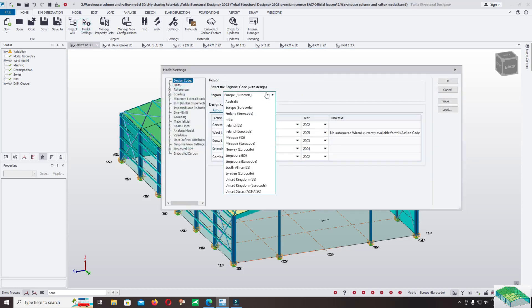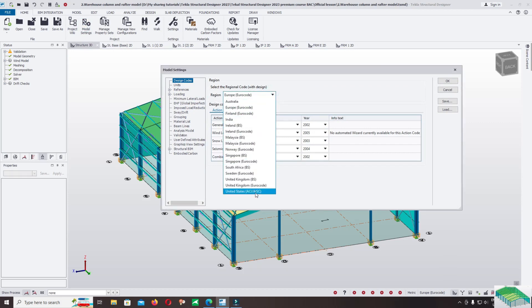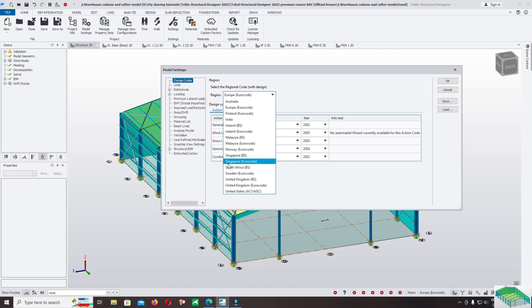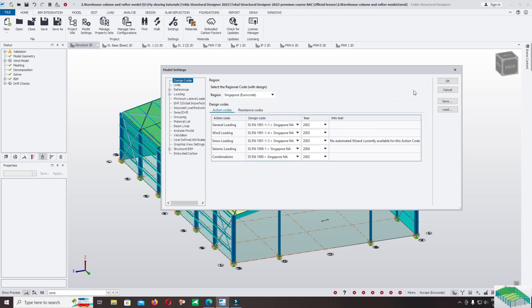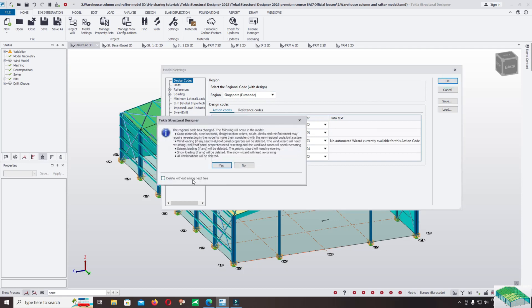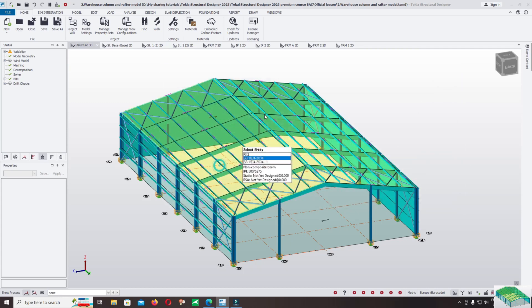We have to change the setting in model setting. Click on model setting, design code, click on regions, and select Singapore. You can design the old code in Singapore using the BS code. Now they will update to the Singapore Eurocode. Click on Singapore Eurocode and click OK. Tekla Structural Designer will restart — click yes.